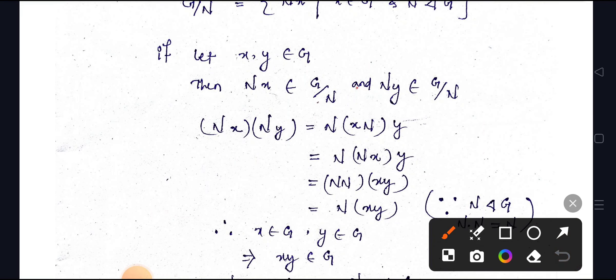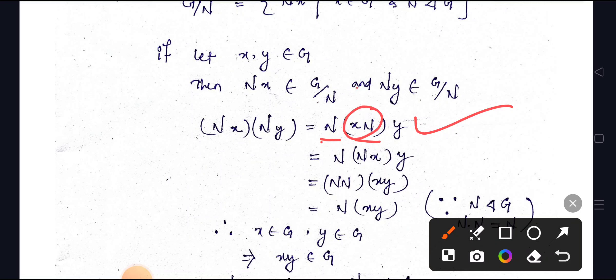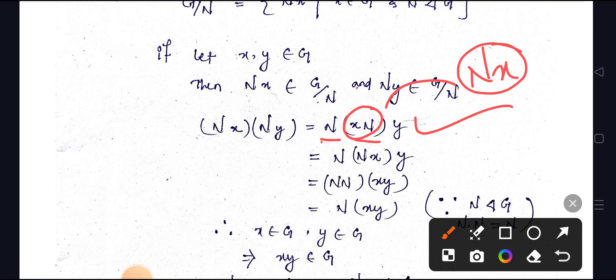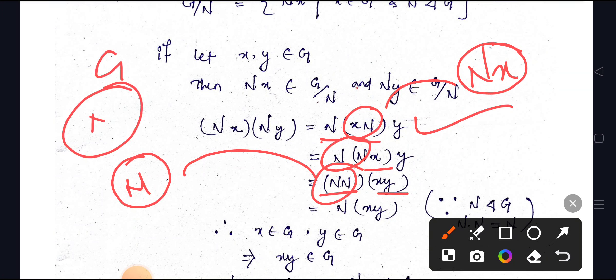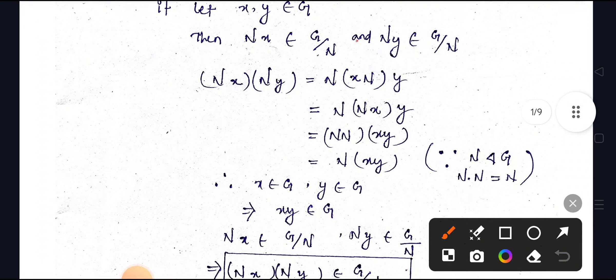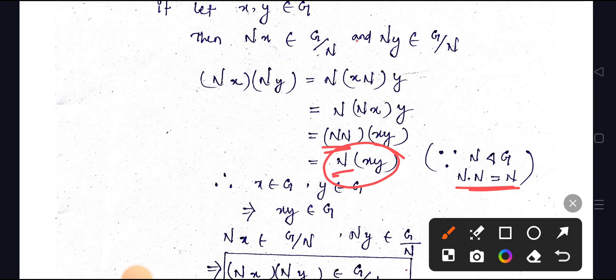For associativity, separating the terms: keeping N on the outside and xNy inside. Since xN = Nx, we can write this as N · N · xy. Because N is a normal subgroup, N · N = N (product of a subgroup with itself equals the subgroup). So Nx · Ny = N(xy).